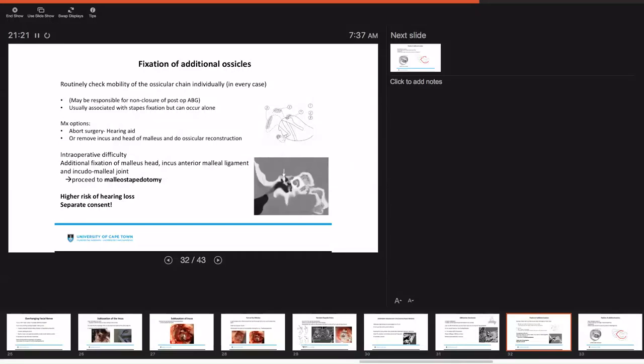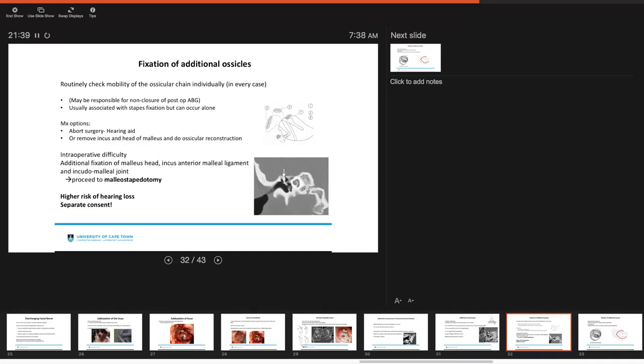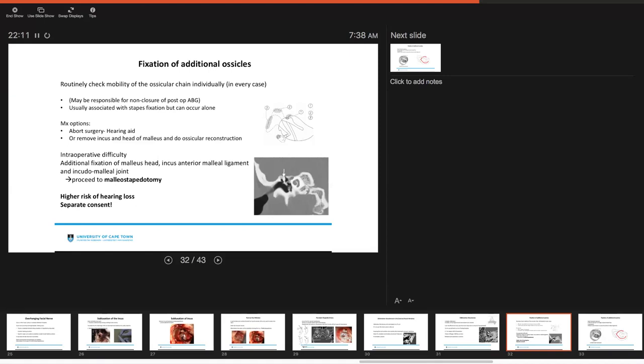You always want to check for any evidence of fixation of any of the additional ossicles. This should be done routinely where you assess the entire ossicular chain individually in every case and if you don't have, this may be one of the reasons that you have non-closure of your postoperative air bone gap. It's usually associated with stapes fixation but it can also occur alone. Management options if you have fixation of additional ossicles are either to avoid the surgery and offer the patient a hearing aid or to remove the incus and head of malleus and do an ossicular reconstruction. The intraoperative difficulty experienced is that you may have additional fixation of the malleus head, the incus anterior malleus ligament and the incudomalleus joint. Here you'll need to do malleus stapedotomy. With malleus stapedotomy there is of course a higher risk of hearing loss so you must add this in your consent form independently.